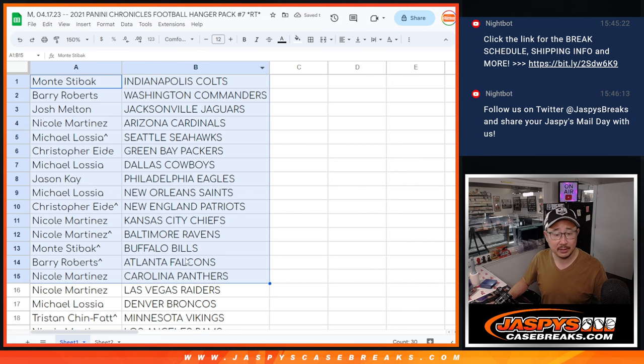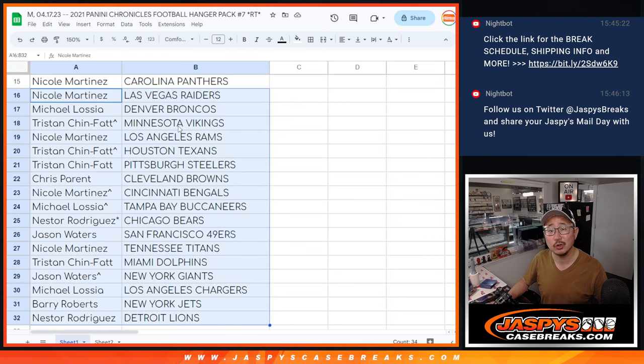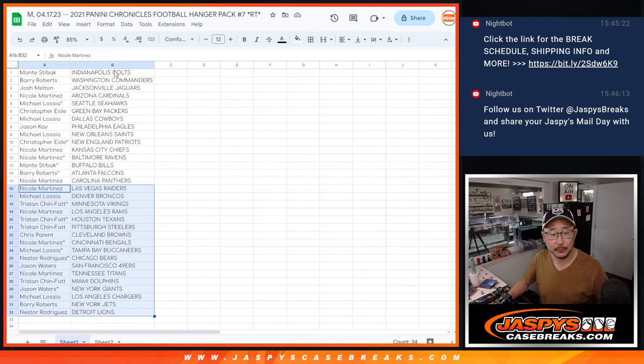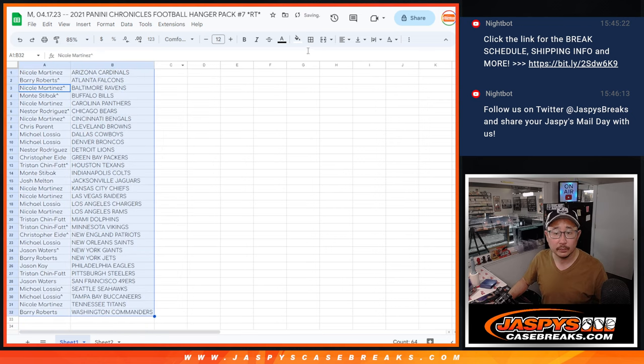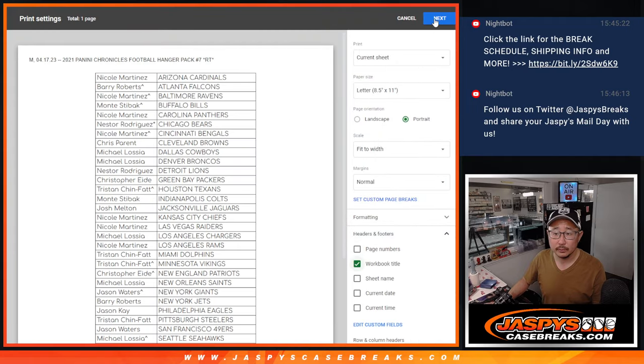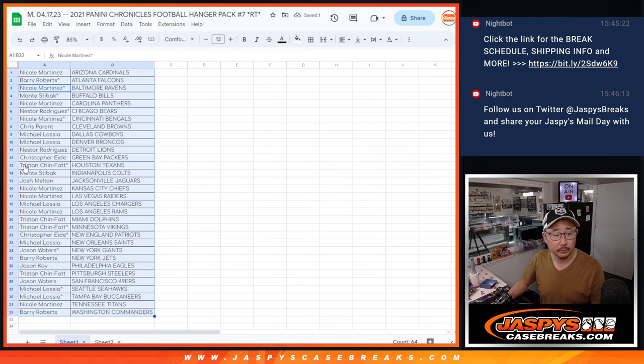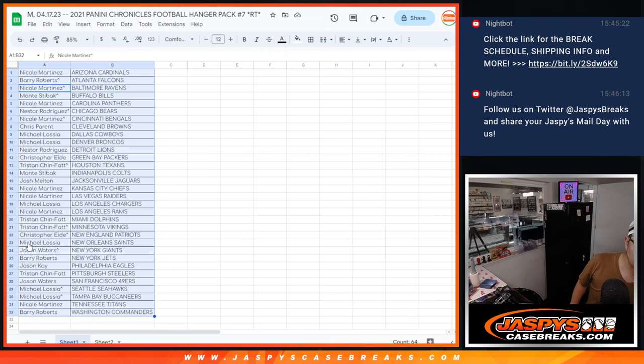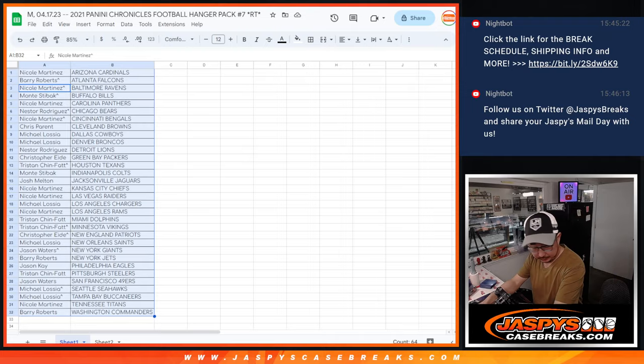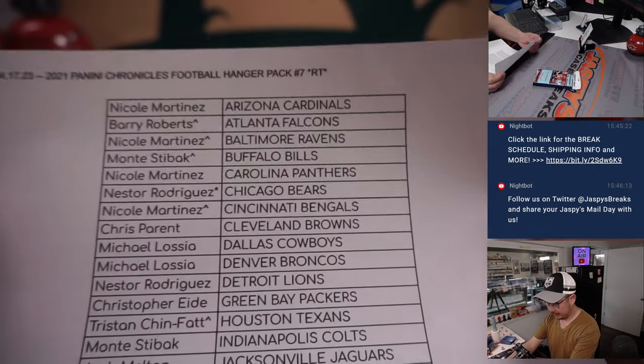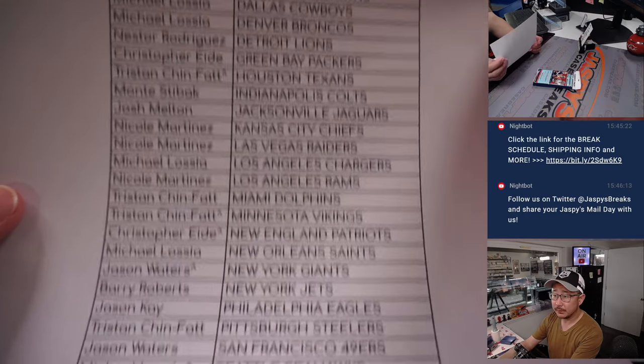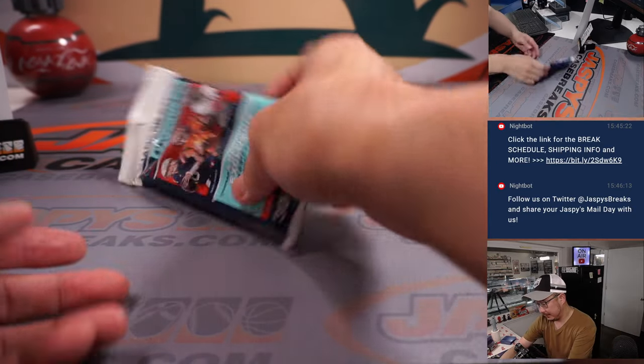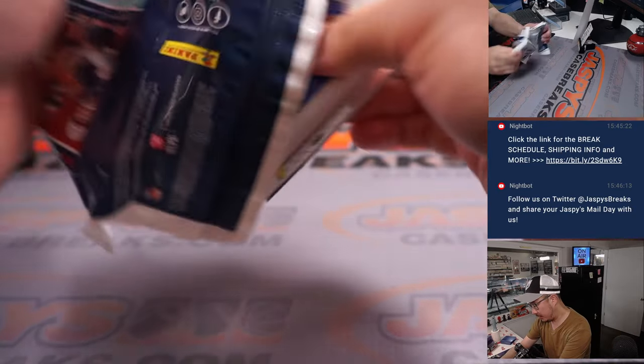Big thanks to this group right here. Once again, there's the first half of the list. Second half of the list right there. No trade windows. Let's just print and rip. Alright, thanks everybody. And the list hot off the presses.